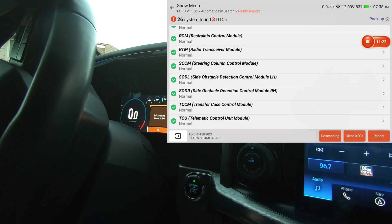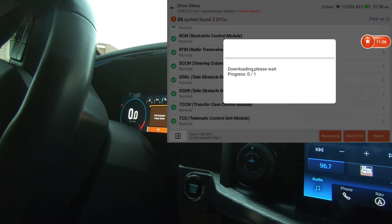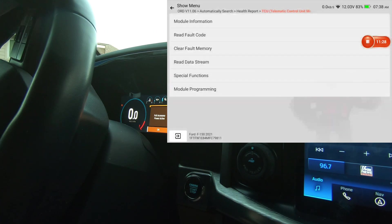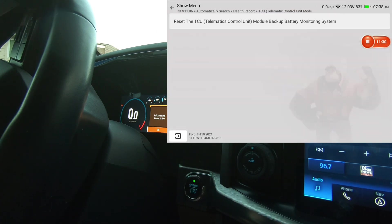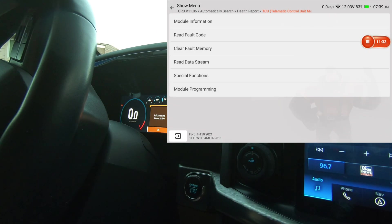And the last one is Telematic Control Unit Module. We got special functions. Got a reset.